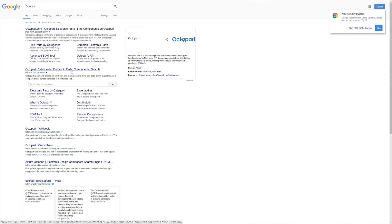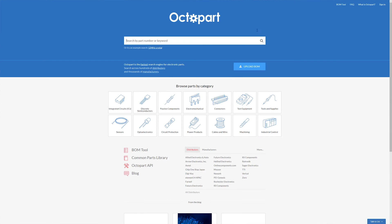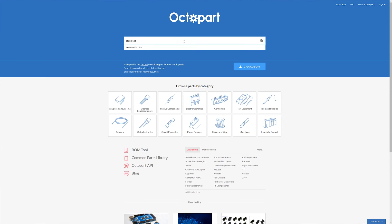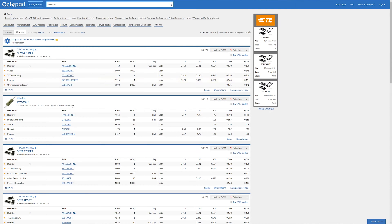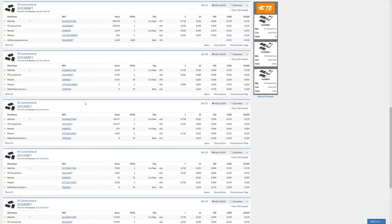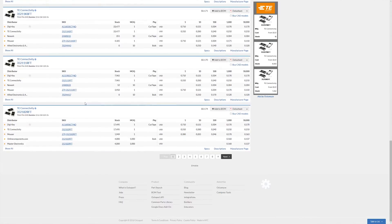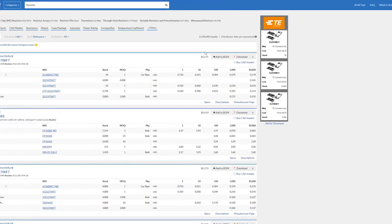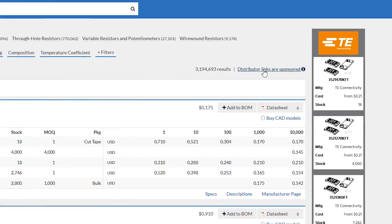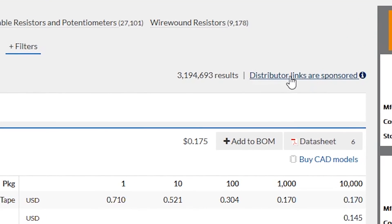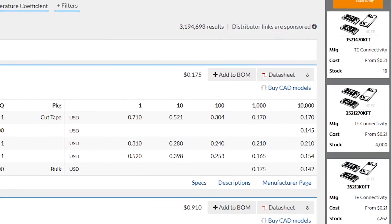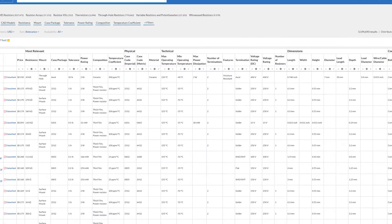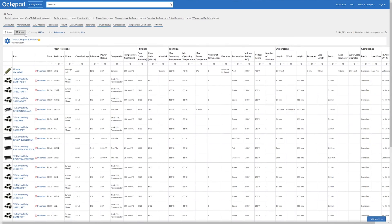A service like Octopart could be a really great place to start. They allow you to search for a component across a variety of distributors, then try to find the best part and where to buy it for a good price using their parametric search. That said, this is a free service, so be vigilant — they need to be making their money from somewhere, and that is probably sponsored search results, so they might have ulterior motives to give you results that are not truly the best price.